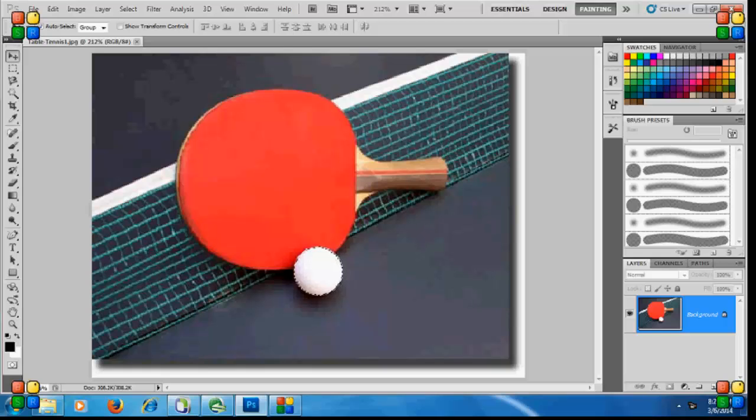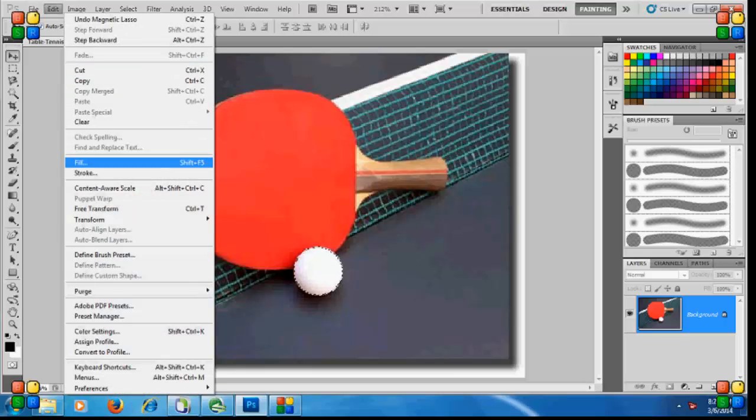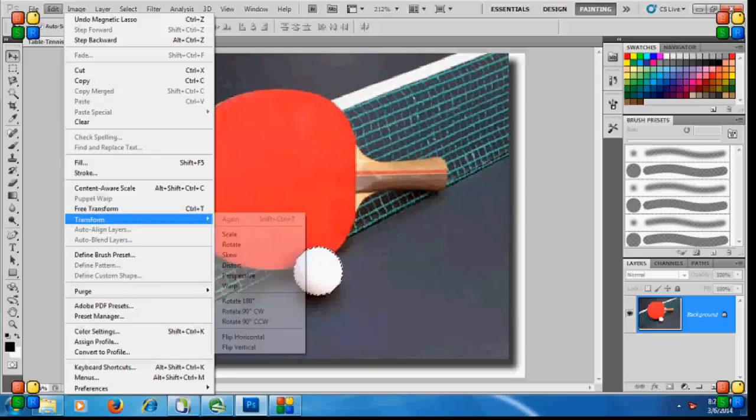What you have to do is first go to Edit. In Edit, you can see Transform. Click on Transform first and then you select Scale.